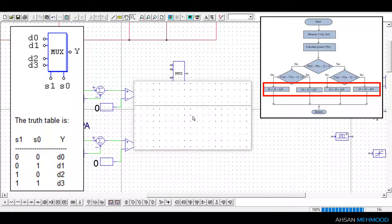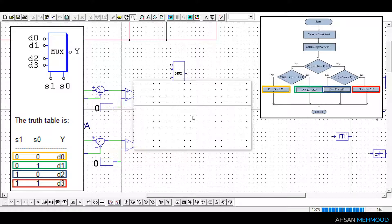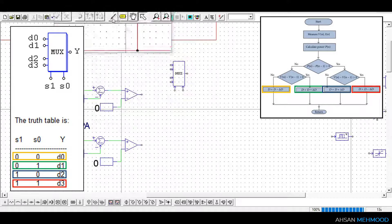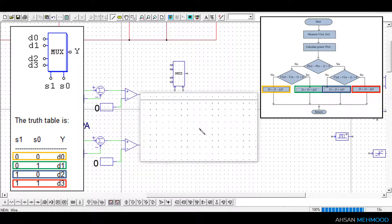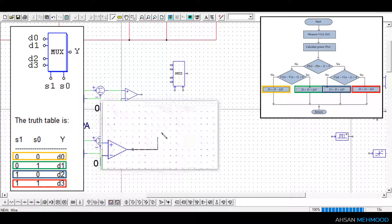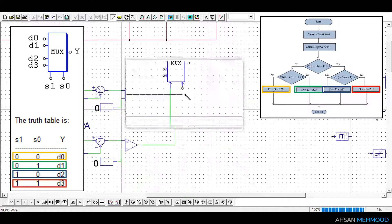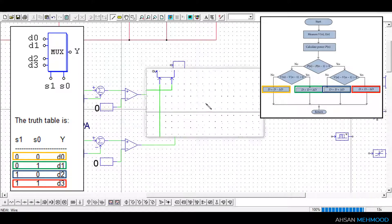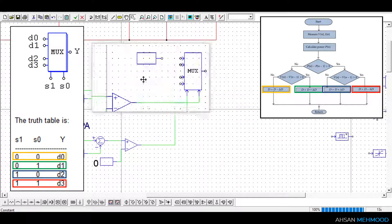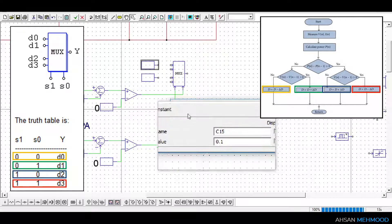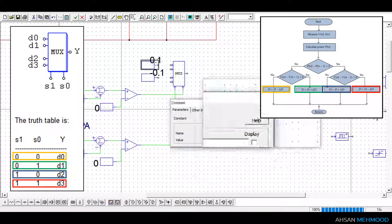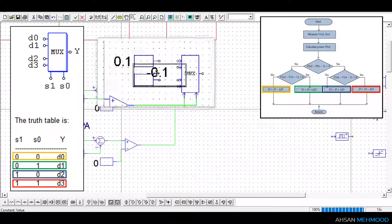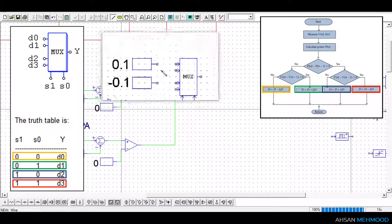Now to use multiplexer in our control logic, we will assign each possibility of duty ratio to one row of truth table based on yes and no conditions in the flowchart as shown on screen. Therefore, we will connect output of delta PA comparator to node S1 of multiplexer and of delta VA to node S0 of the multiplexer. In the constant blocks, we will store the values of positive delta and negative delta and will connect them to the data lines of multiplexer.